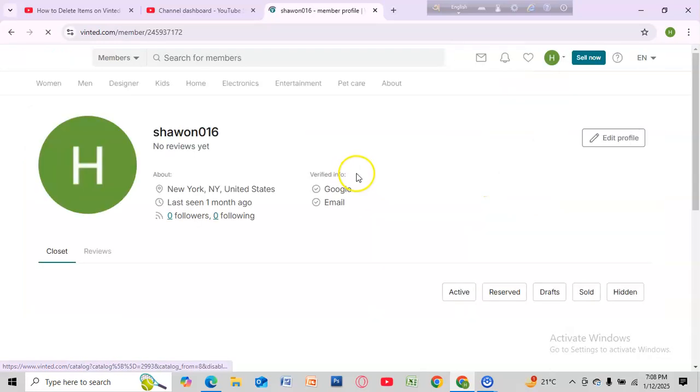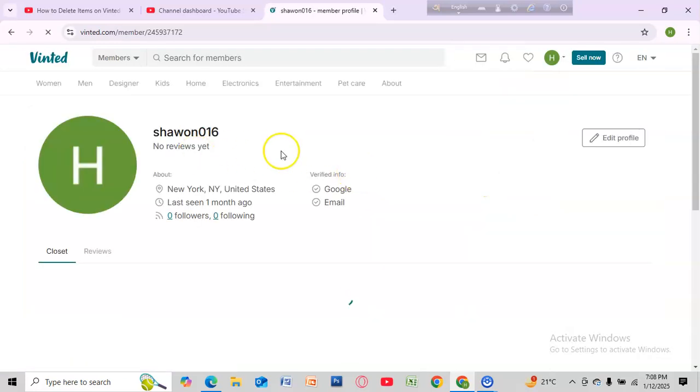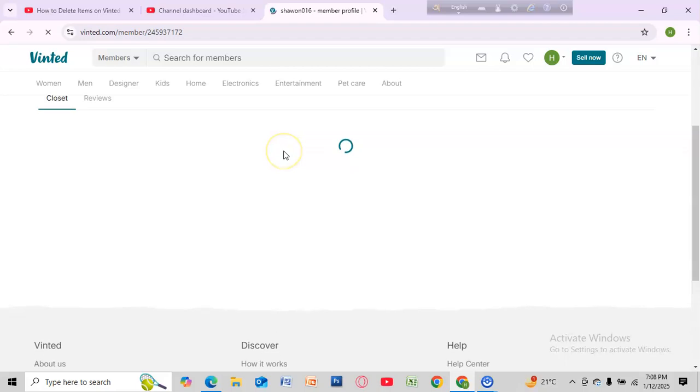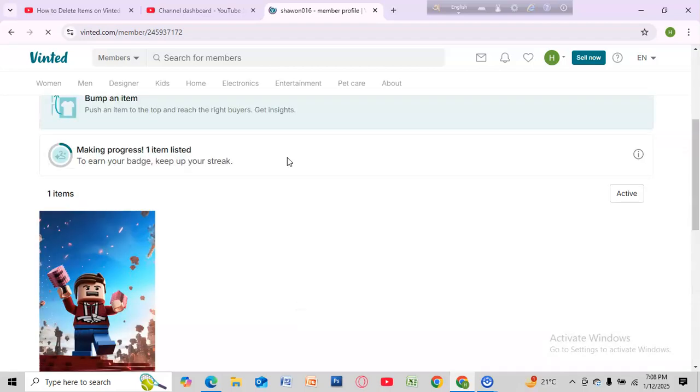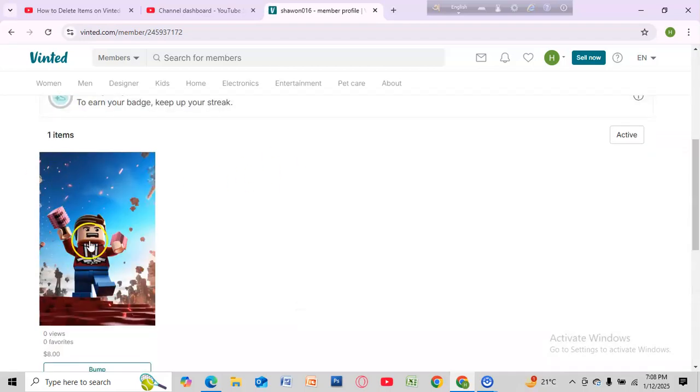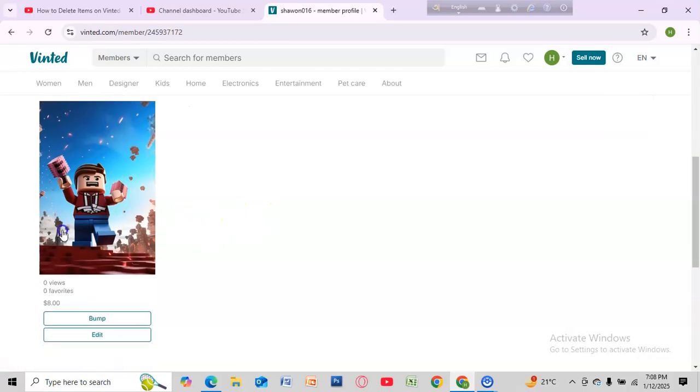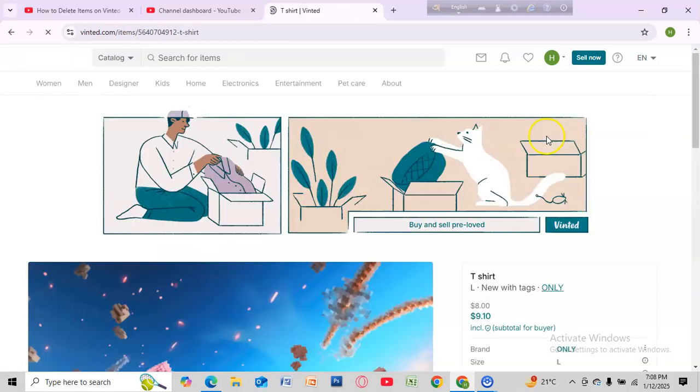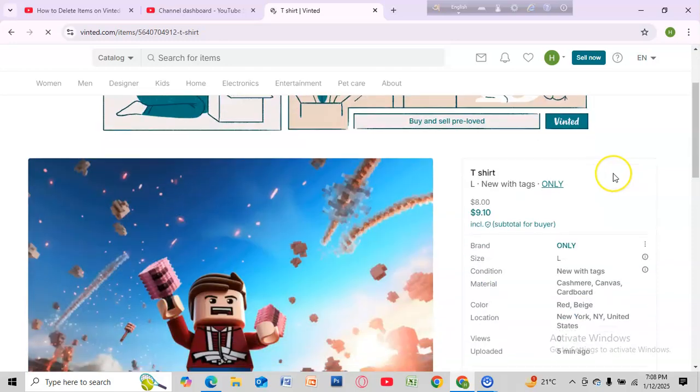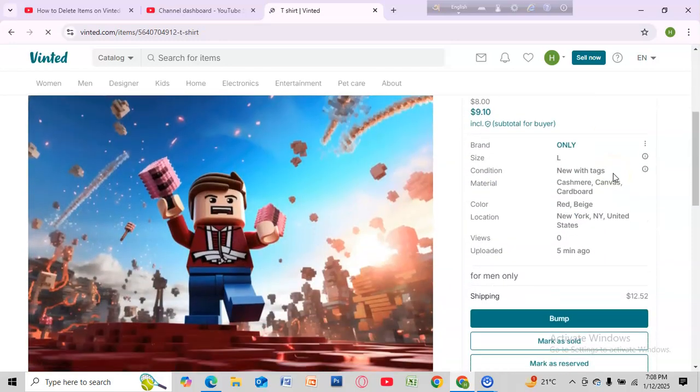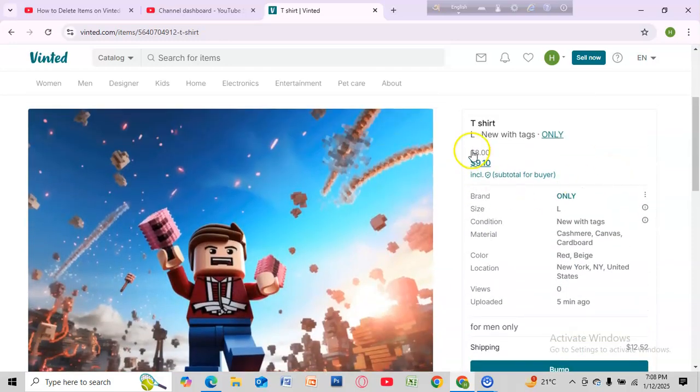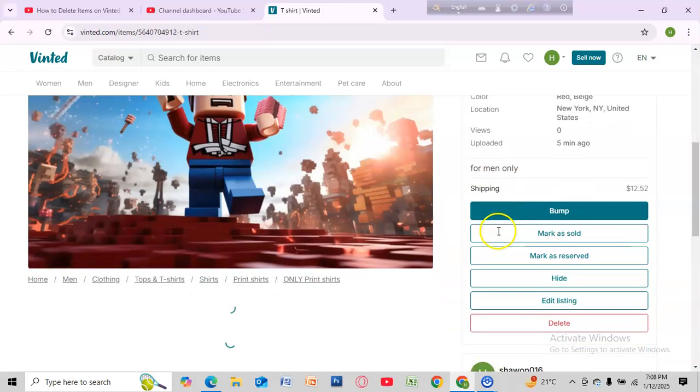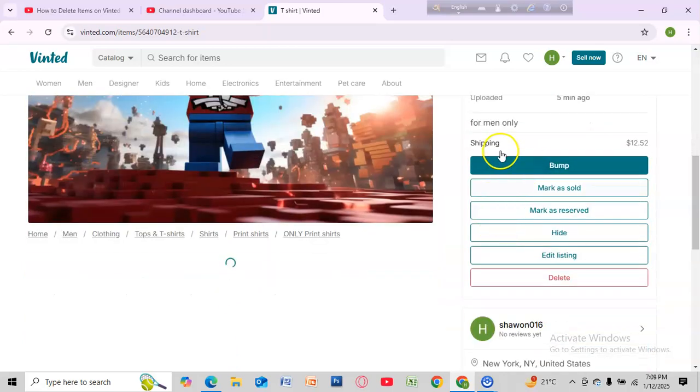Now scroll down and you will see your listed items. Select the item you want to delete. After selecting the item, you will see your item details. Now scroll down.